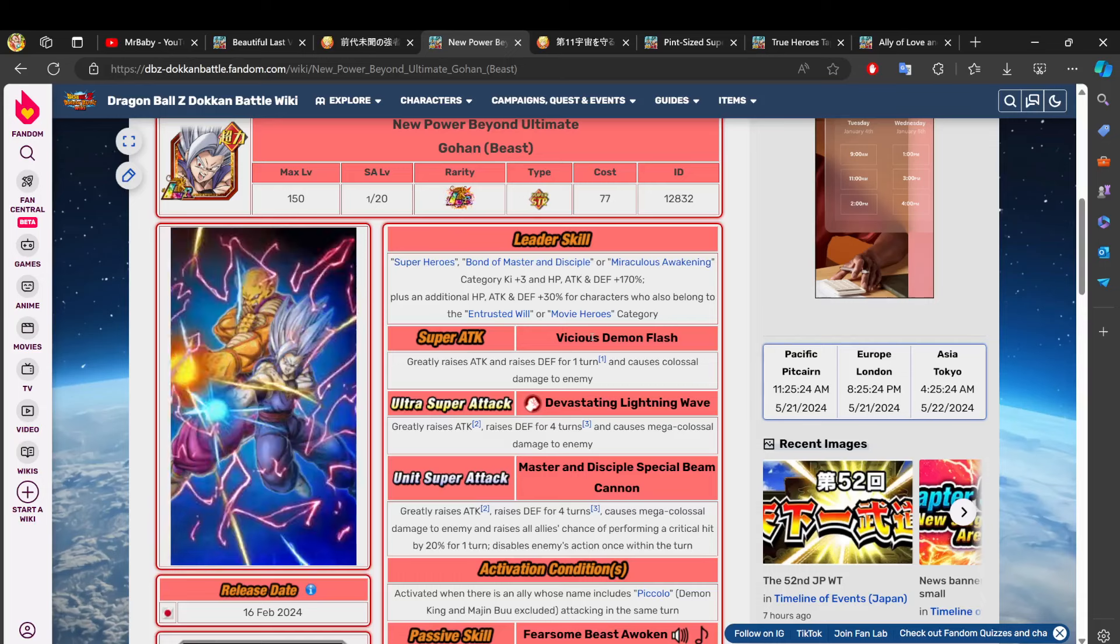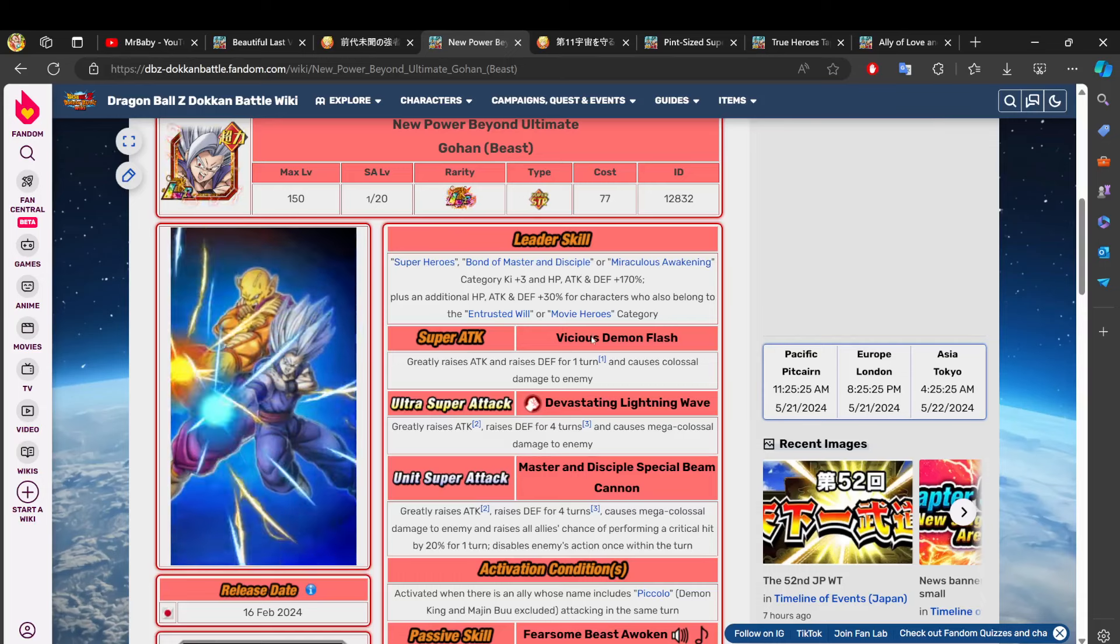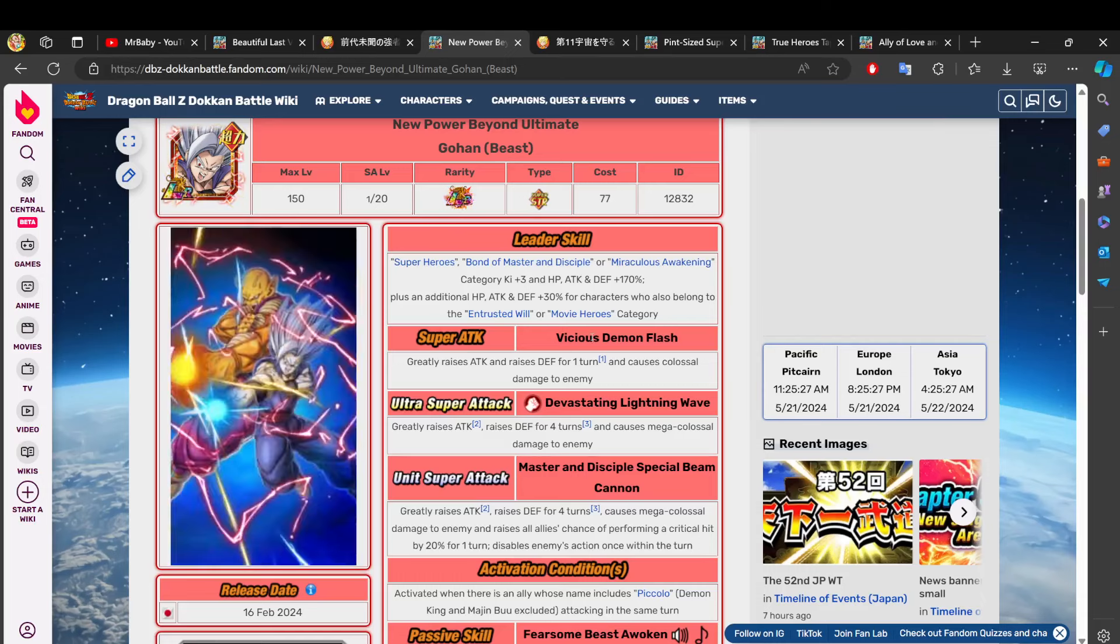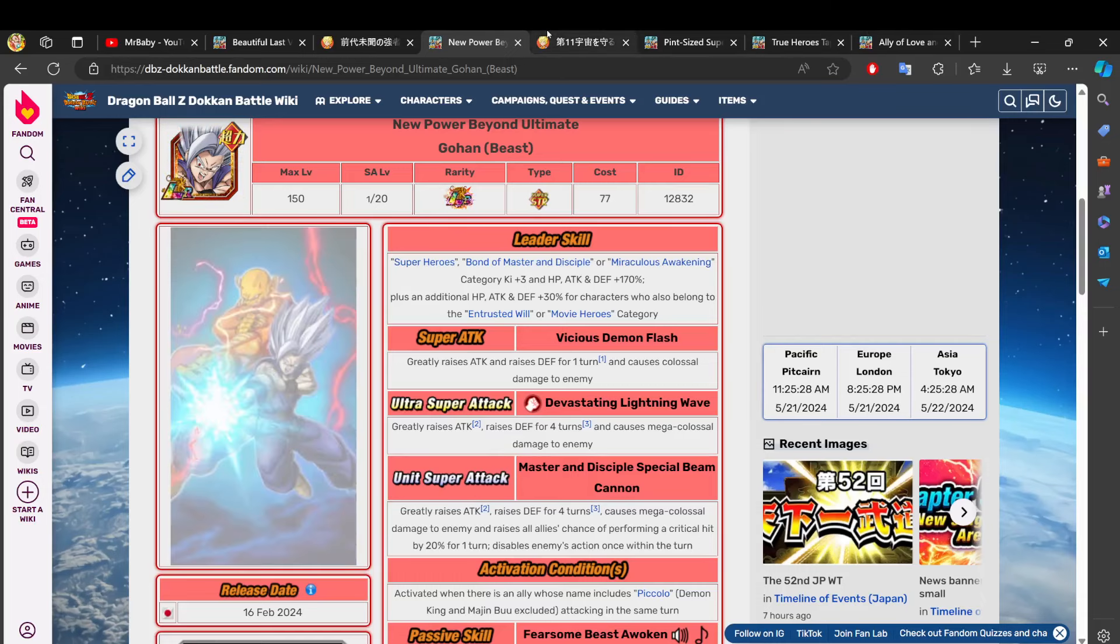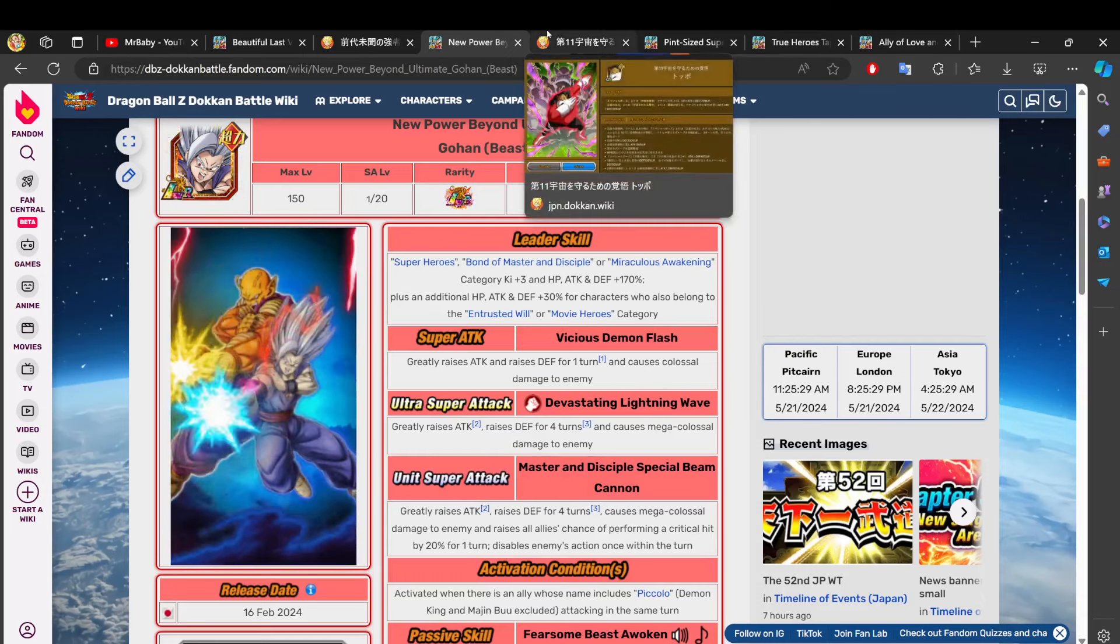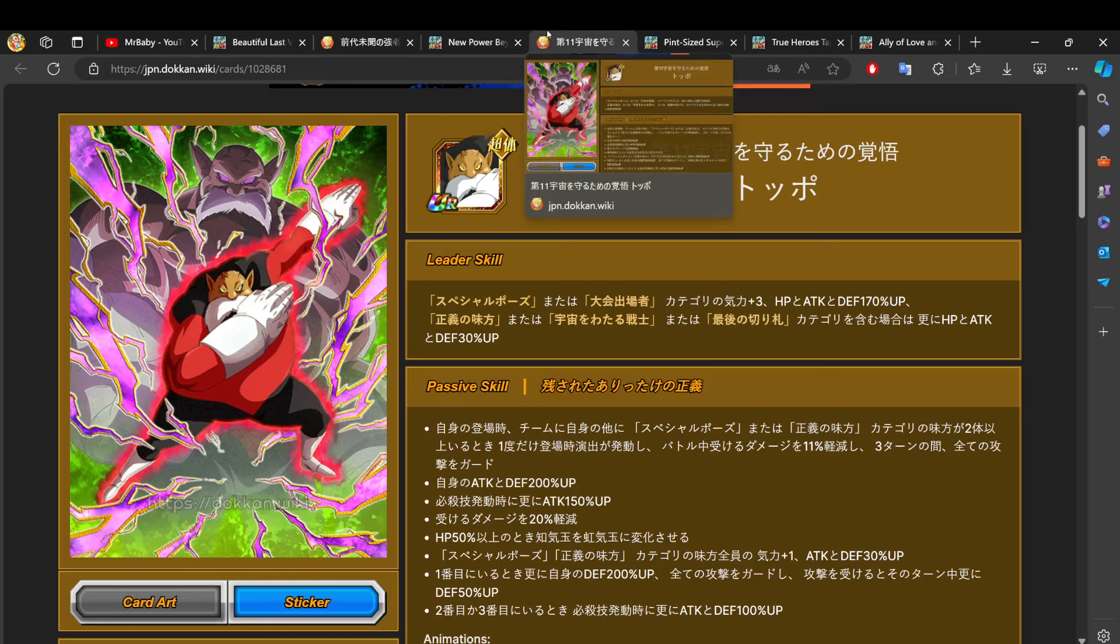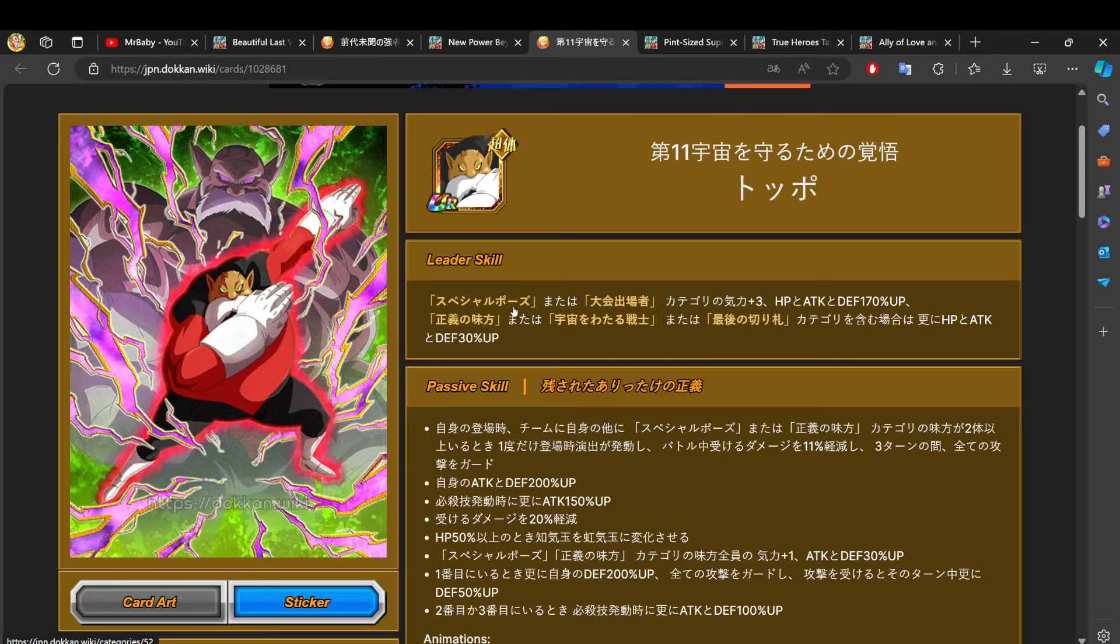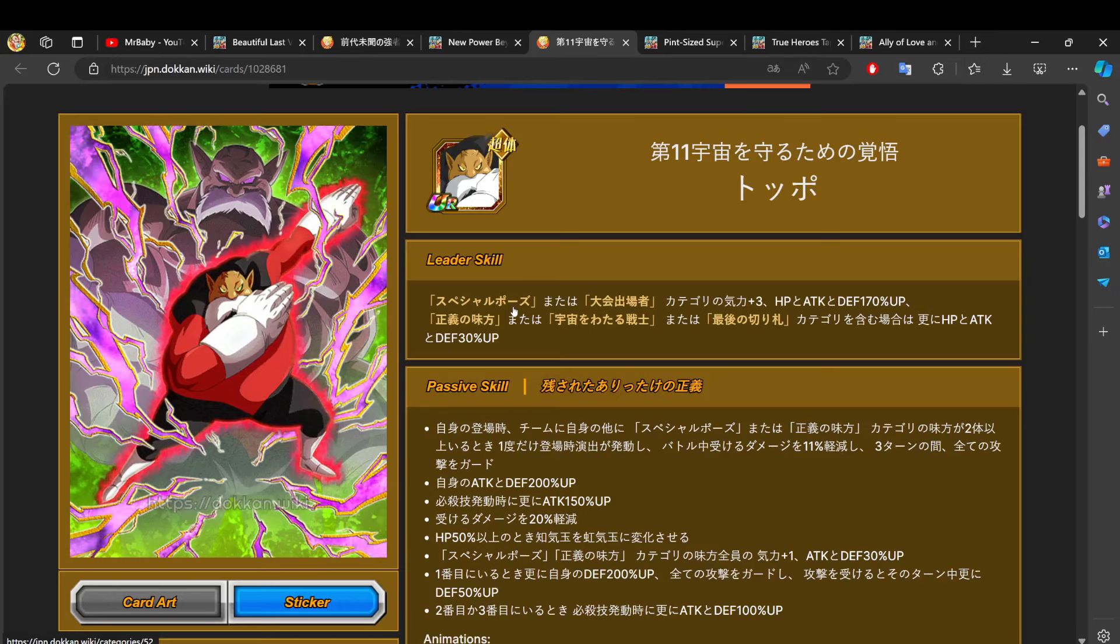And then after anniversary happens, between that little two to three week gap between end of anniversary and the worldwide celebration, will be one more Dokkan Fest for Global, and that's going to be the PHY Topo Dokkan Fest. We already had the Part 2 LR so we won't have to worry about that, and then boom, we move straight into the worldwide celebration. That is what is next for Global Dokkan.